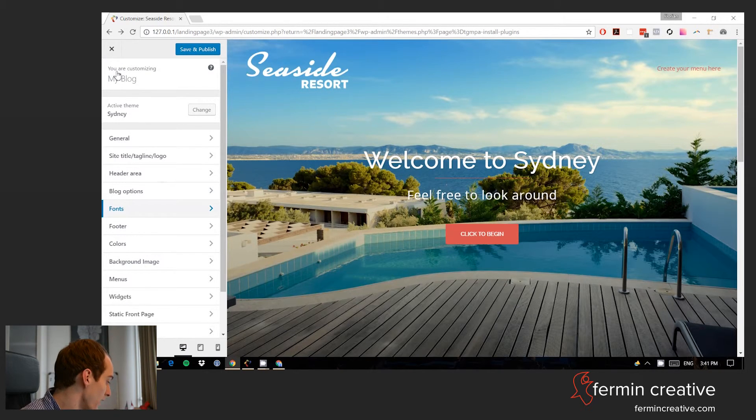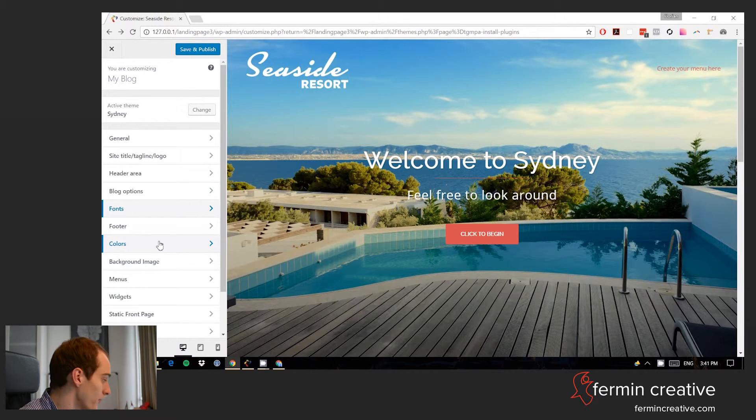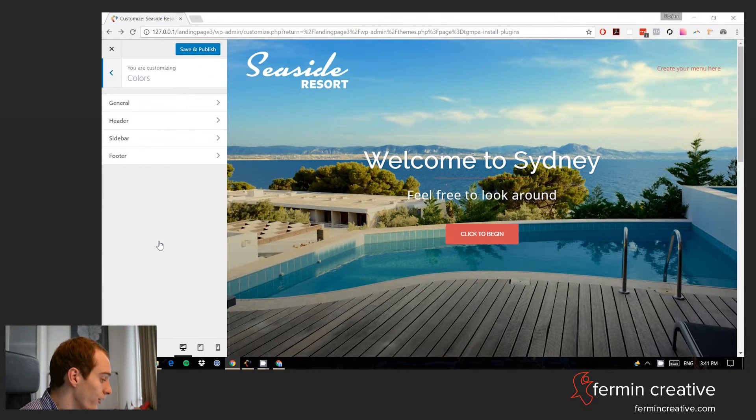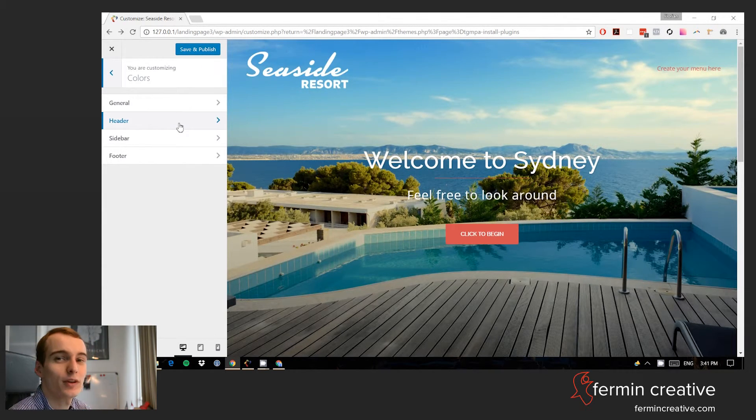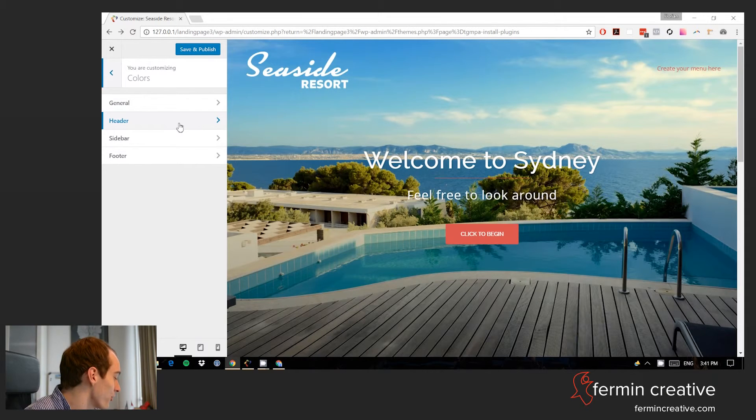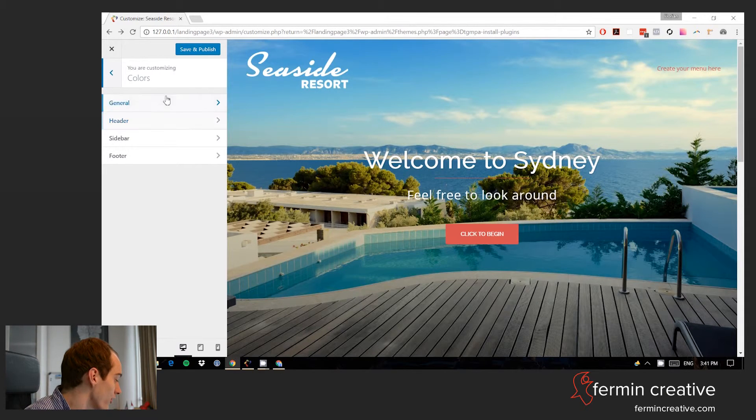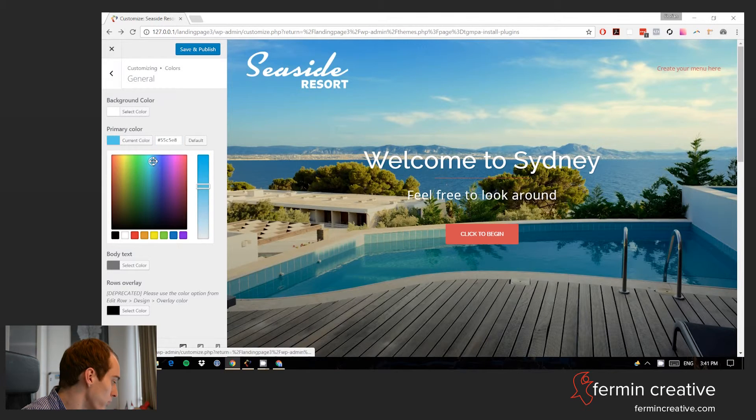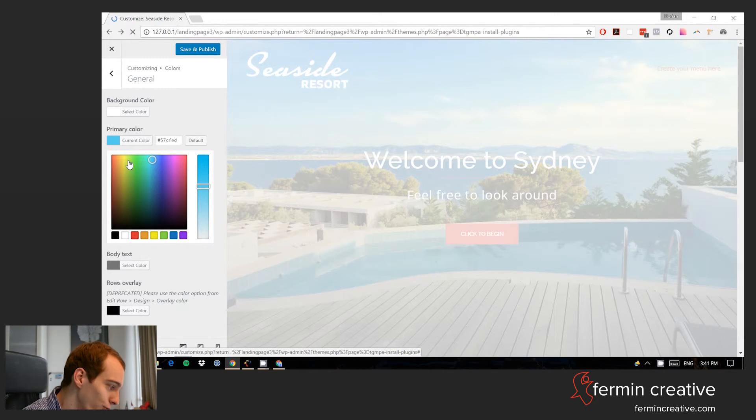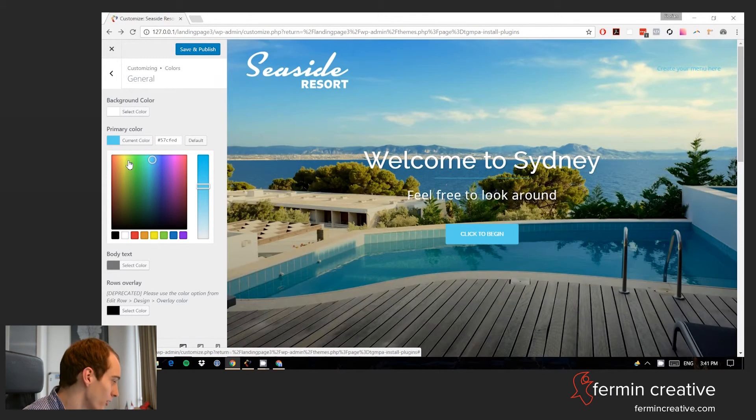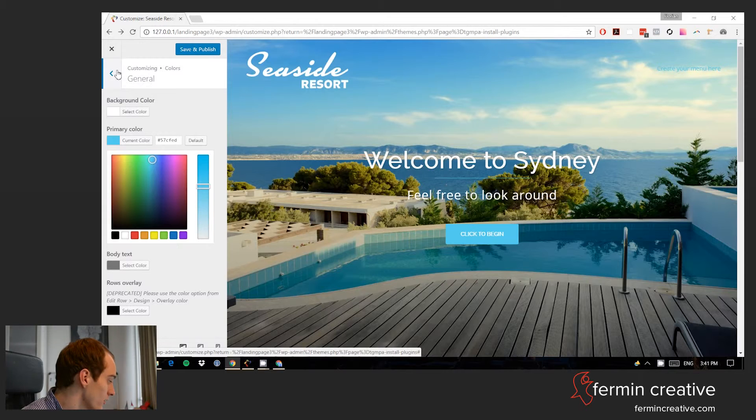So with that we have now changed some of the fonts, and now I really just want to go and change one of the colors actually, because the red is completely out of line with everything else I'm seeing here, so we can just go and just change it to something more blue I guess, being a seaside resort we can go and do that.